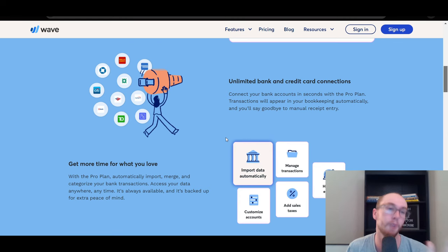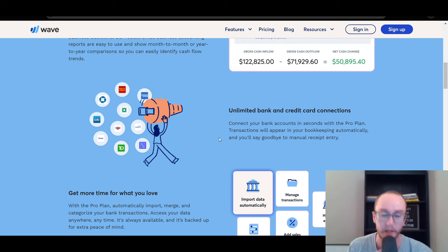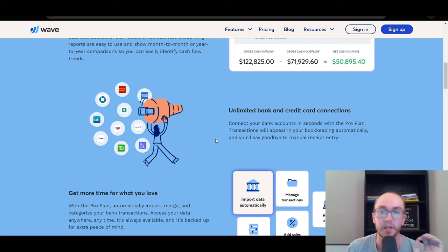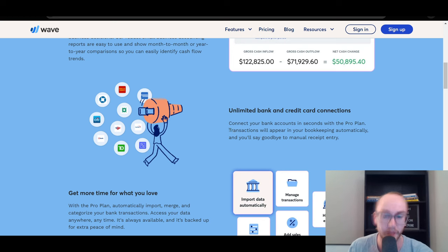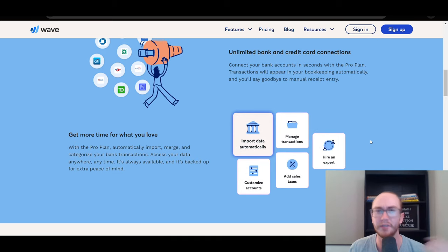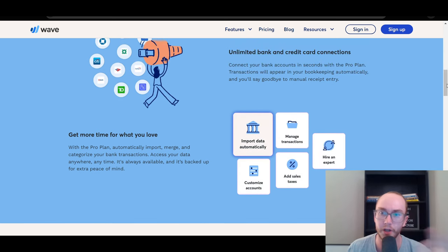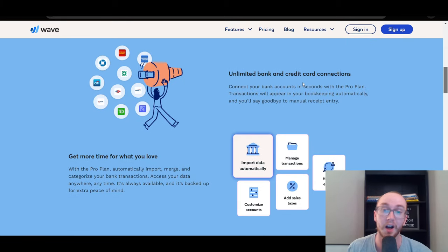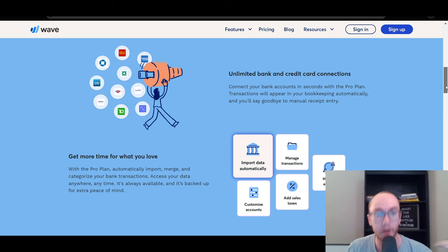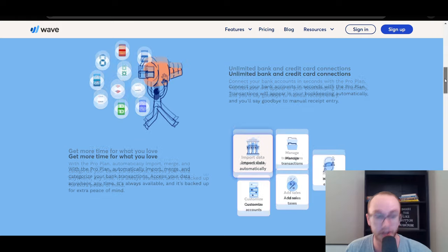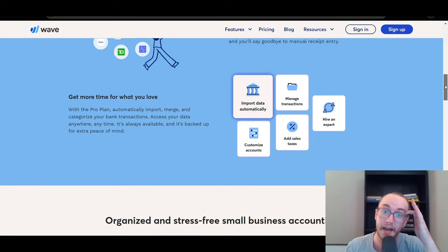Wave has limited some features; the free version no longer includes automatic bank connections — that's now only available in their pro plan. You can still utilize Wave on the free version, it's just a little more manual. The pro plan includes unlimited bank and credit card connections for automatic transactions, while the free version requires manual entry, similar to something like the EveryDollar app in the budgeting space.